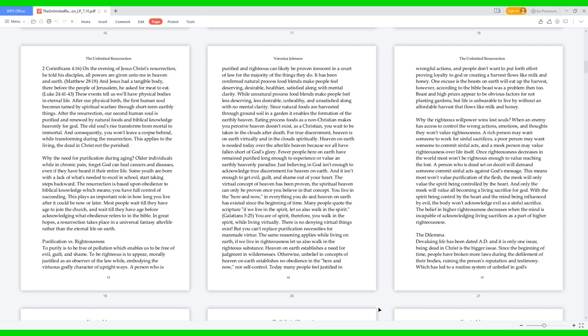There is no denying virtual things exist, but you can't replace purification necessities for man-made virtue. The same reasoning applies while living on earth: if we live in righteousness, let us also walk in the righteous substance. Heaven on earth establishes a need for judgment in wildernesses. Otherwise, unbelief in concepts of heaven on earth establishes no obedience in the here and now, nor self-control. Today many people feel justified in wrongful actions, and people don't want to put forth effort proving loyalty to God or creating a harvest that flows like milk and honey. One excuse is the beasts on earth will eat up the harvest. However, according to the Bible, beasts were a problem then too. Beasts and high prices appear to be obvious factors for not planting gardens, but life is unbearable to live by without an affordable harvest that flows like milk and honey.